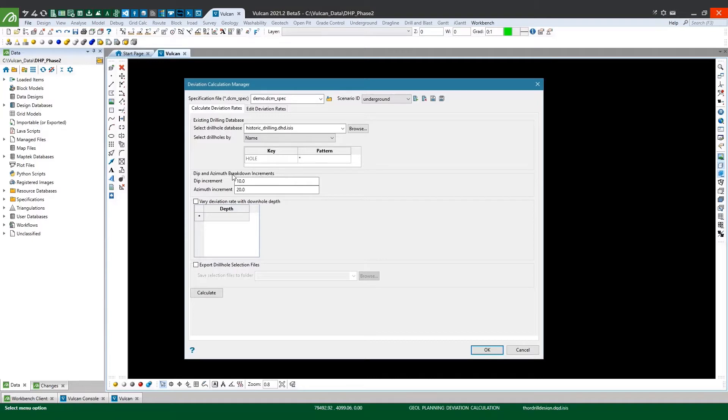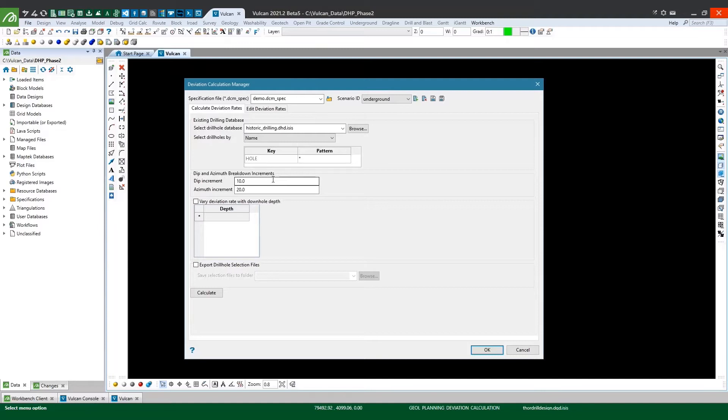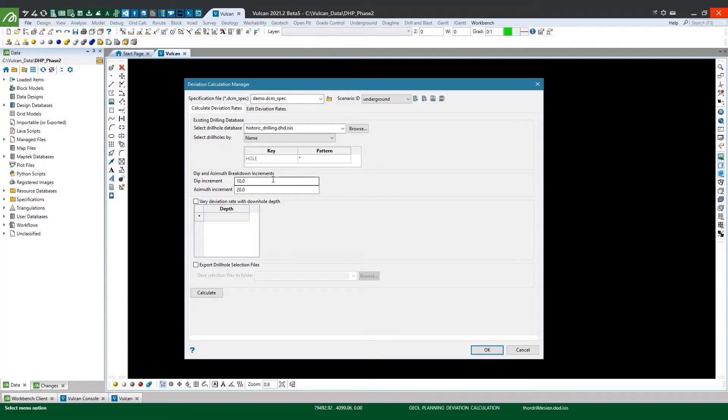So here in this dip and azimuth breakdown increment section, I need to decide what increments I want to split my dip and azimuth deviation rates into. Now you can make these whatever you like and this will vary depending on how much drilling data you've got in your database. For example if you don't have many holes and they're all oriented in a similar direction then you could probably bump up the increments and put everything into a few bins. But in this particular database I've got quite a lot of holes, I think there's maybe eight and a half thousand holes or something and quite a wide range of orientations. So I'll stick with the default breakdown values of 10 degree bins for the dip and 20 degree bins for the azimuth. The advantage doing this too is that I end up with the same number of bins for my azimuth and my dip which looks neat.